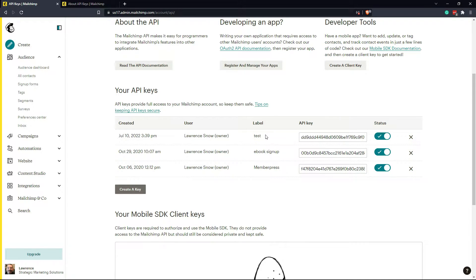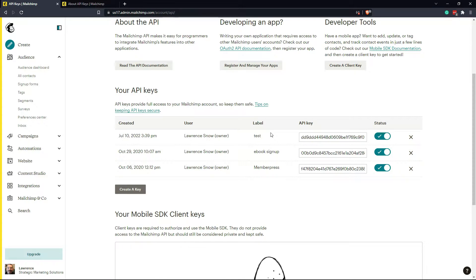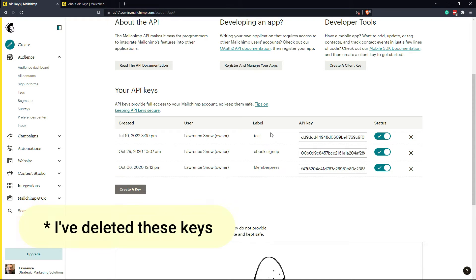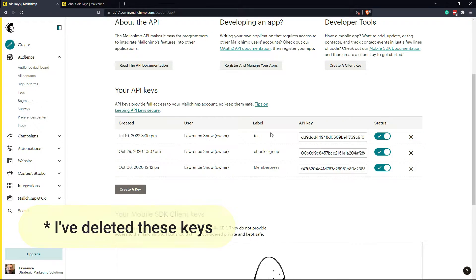A couple of safety tips on API keys. One, if someone gets a hold of your API key, they have full access to your MailChimp account. So make sure you keep them secure.